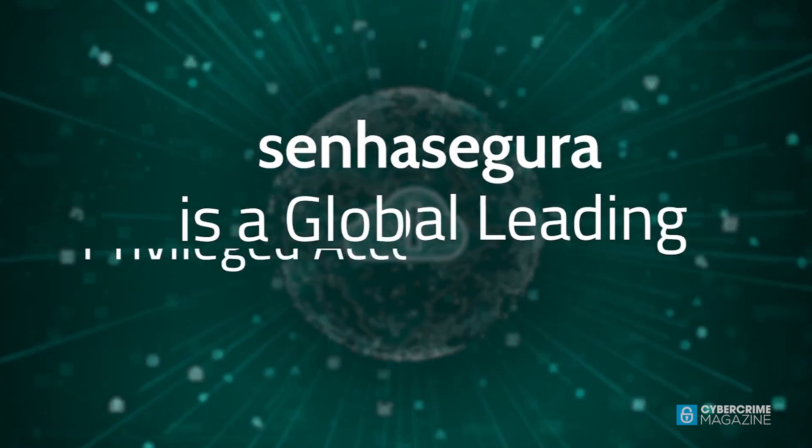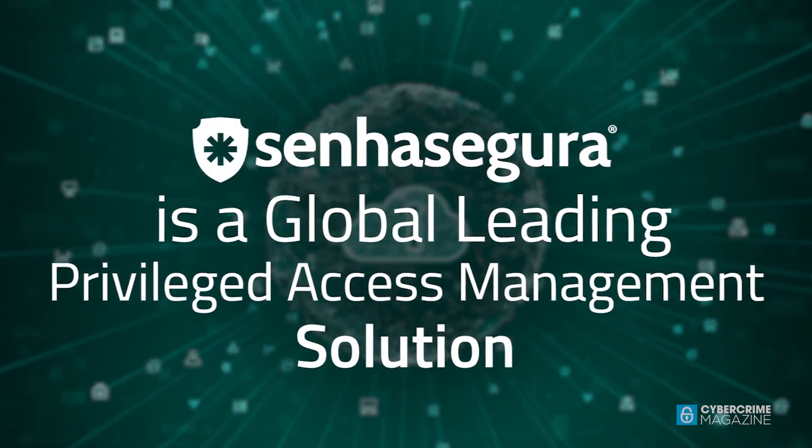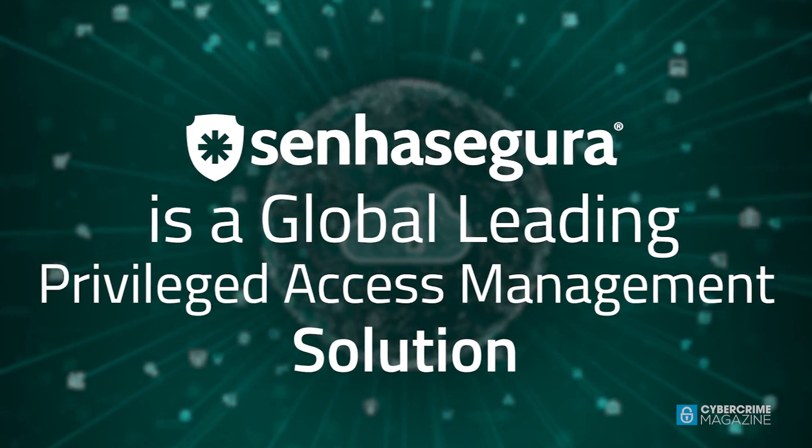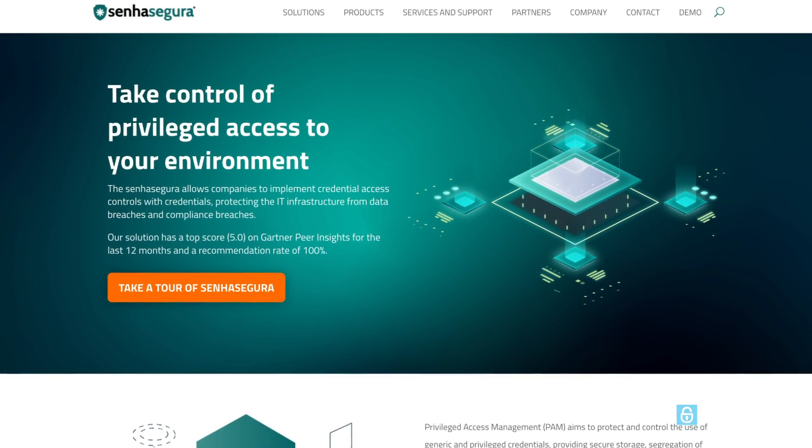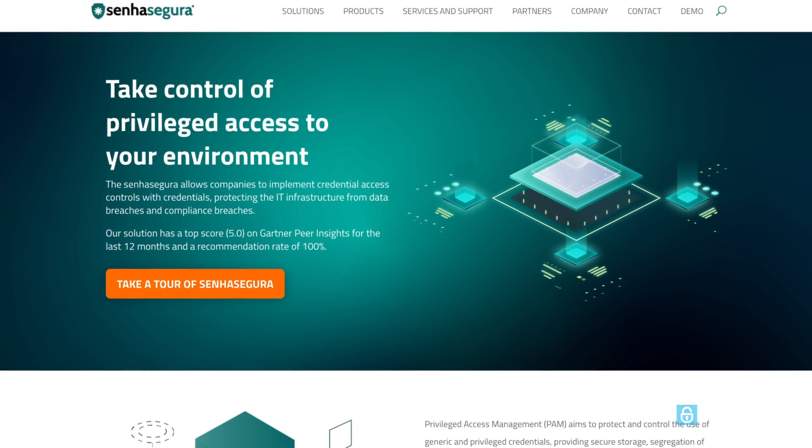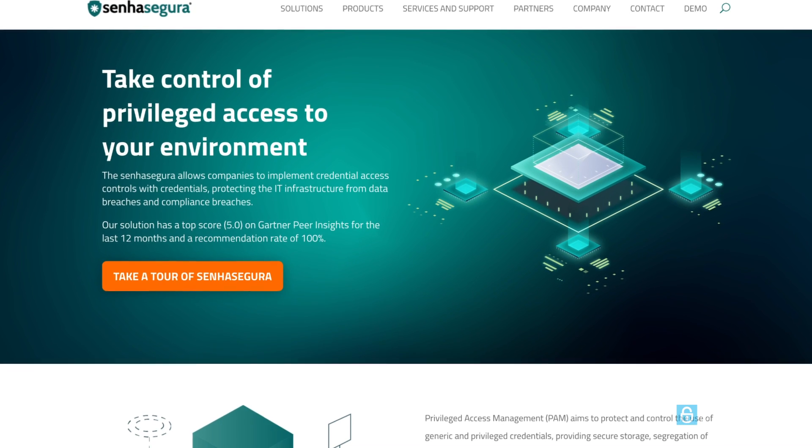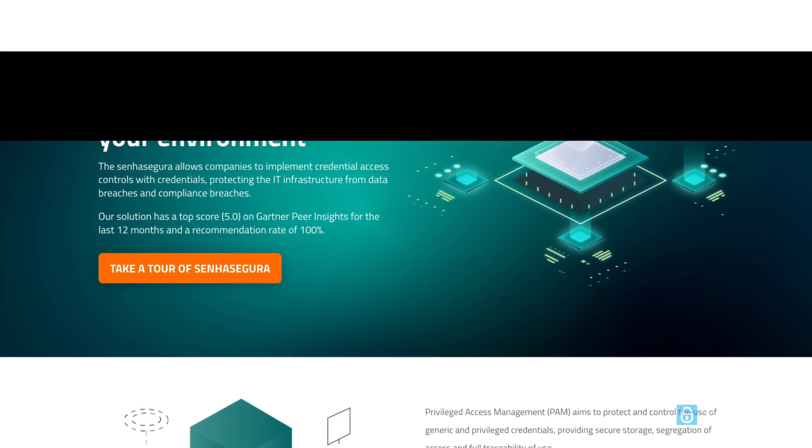I recently evaluated Senye Segura's Privileged Access Management, or PAM, solution, the 360-degree privilege platform. To learn all about it, visit senyesegura.com.